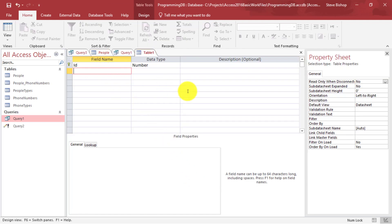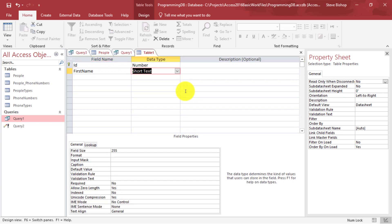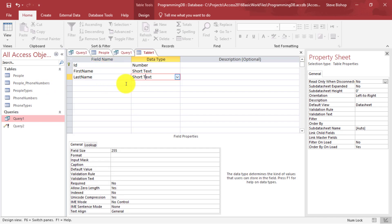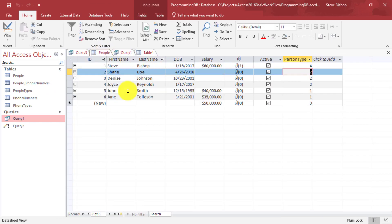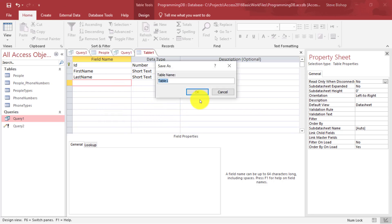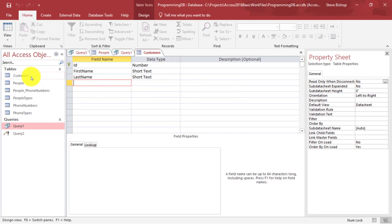So we'll say ID as a number, then first name as short text, and last name as short text. I don't think anything else is really relevant — I don't care about date of birth, salary, active, attached pictures, or person type, since this is a customer table and I already know what kind of person this is. Let's save this and name the table customers. Great — so now I've got my customers table, and if I look at it, there's nothing in here.